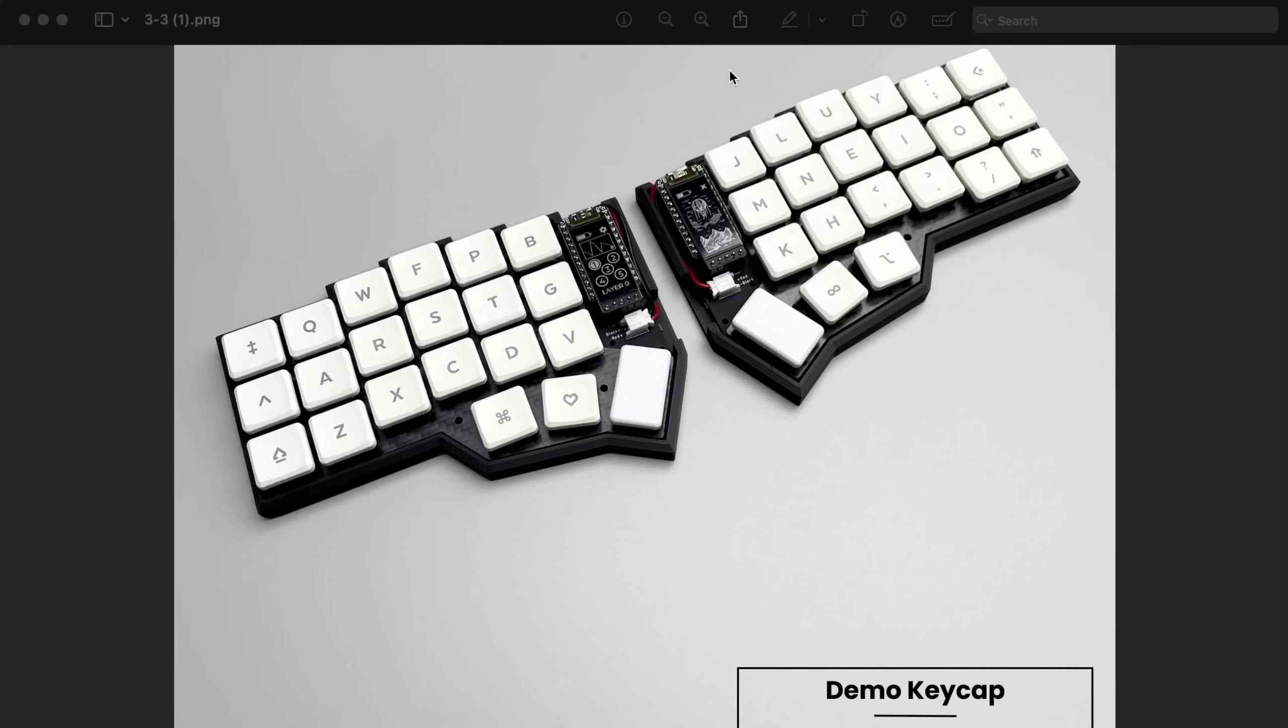Notice that this one has one, two, three, four, five, six columns - 18 keys, 21 here plus 21 on the other side. It has 42 keys in total.